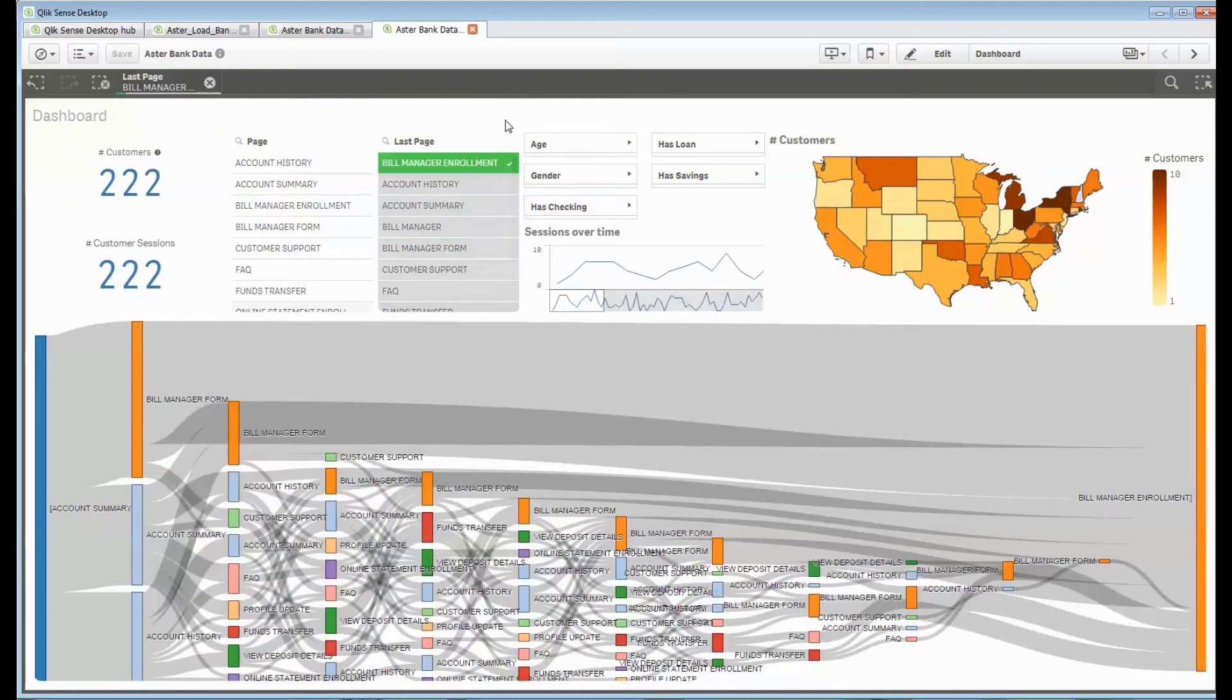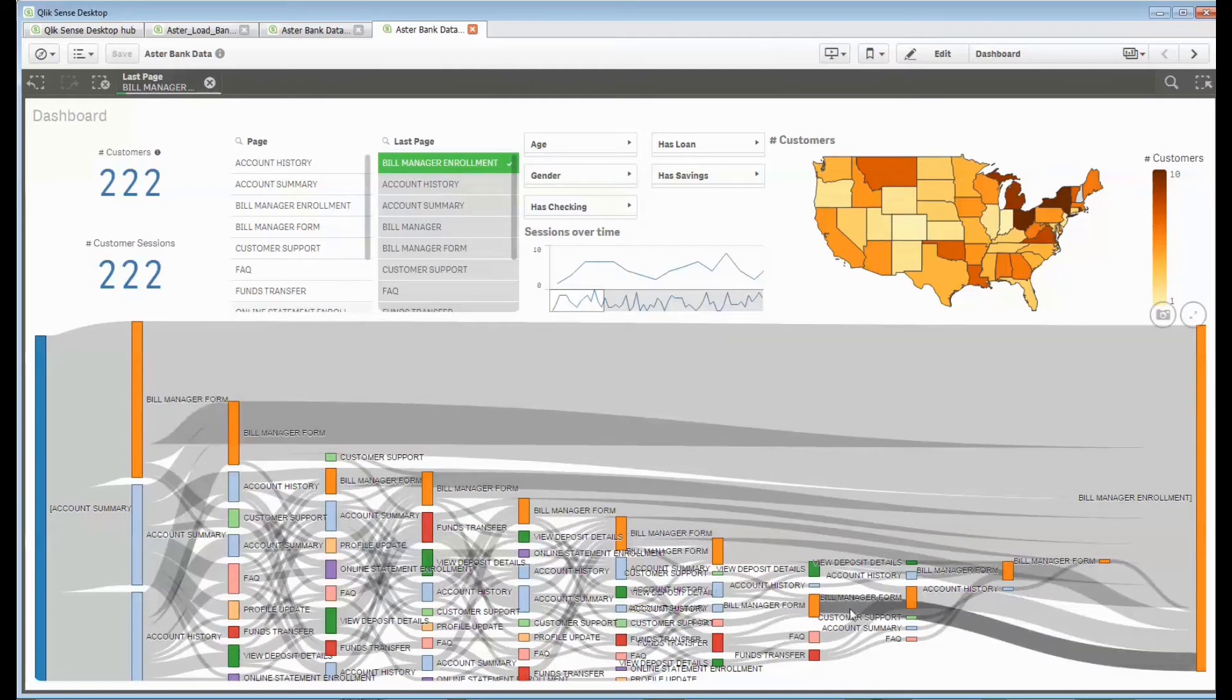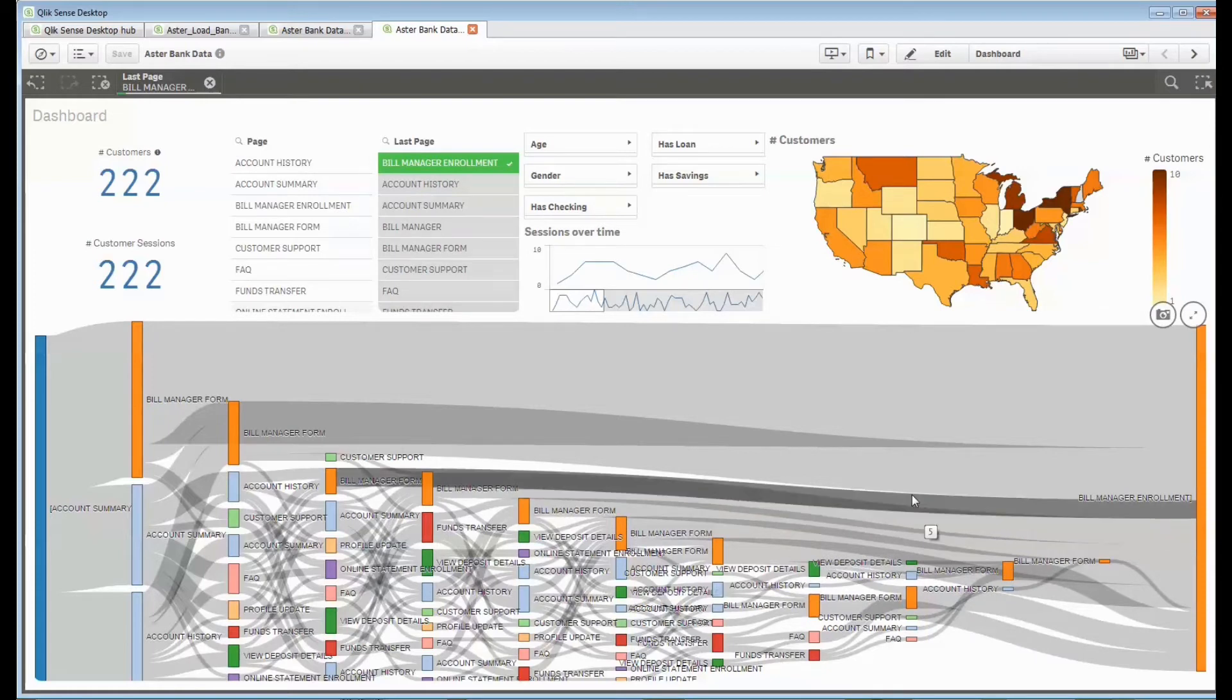Because I've got that data, I can then say show me the people who hit that page last and I can see what their paths were to get to that data.